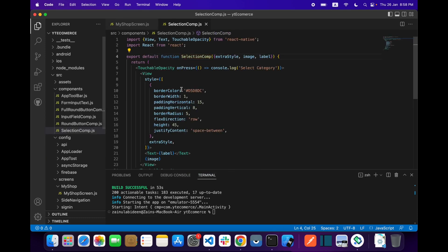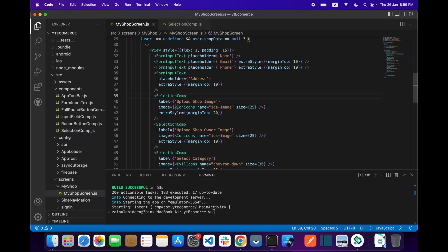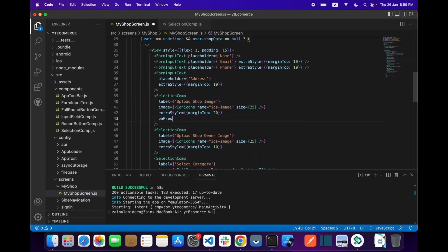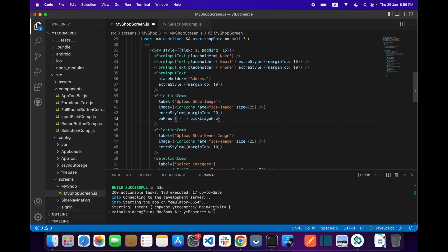If you haven't watched my previous video, go check how you can get React Native vector icons. One more prop that I will add is called onPress, and on onPress I will be calling a function. Let's save it — after this you will get the onPress over here. When a user presses this button we will take the user to a function. Let's create a function called pickImageFromGallery.